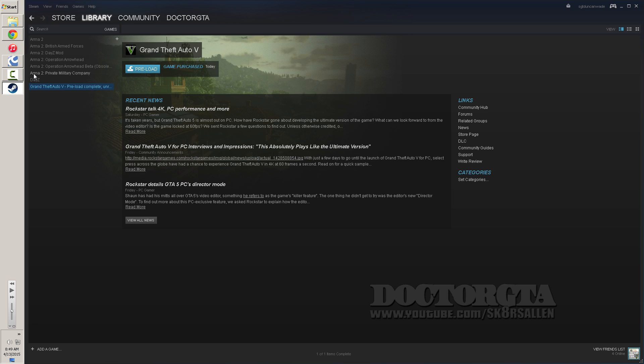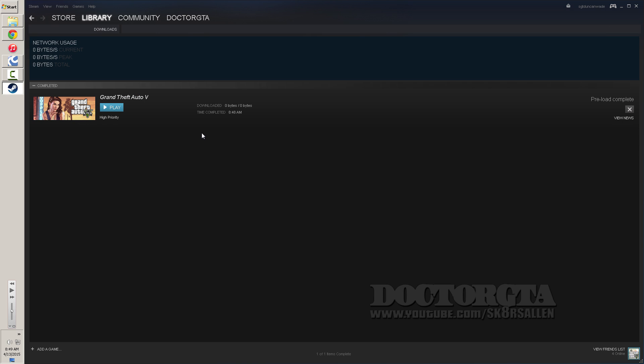You're going to go to your Steam library, you're going to go to Grand Theft Auto 5, you're going to right click, you're going to go to Manage Downloads on it if you have the Steam version. And if you don't, you can always add a game right here and add the non-Steam game and it should show up the decrypted files.